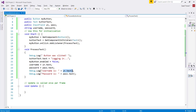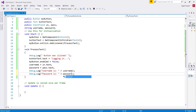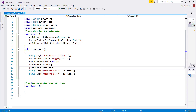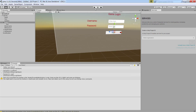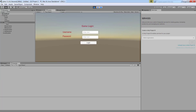Instead of using the raw input reference, I'll use the name of my string variable. I'll also display the password string the same way. Let's save the changes, switch over to Unity, and run the game. In the console, let me put in a username.